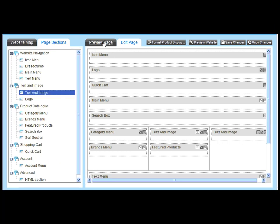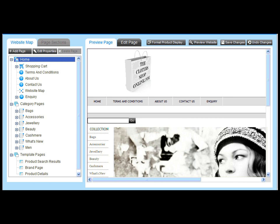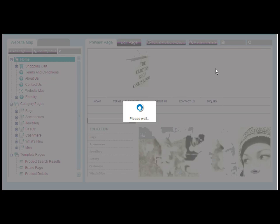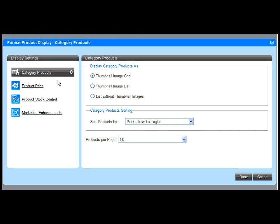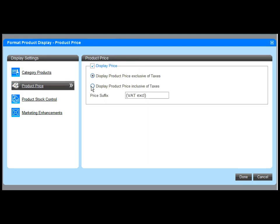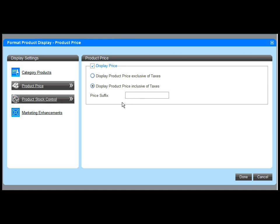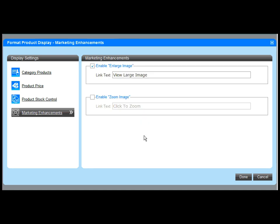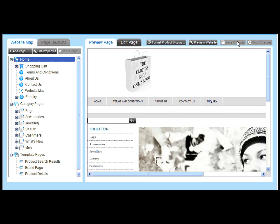Clicking back on the preview page tab, our homepage looks much different now. There are still a couple more settings to look at. For those I can go to format product display to indicate how products should be displayed on pages, for example if prices should be displayed inclusive or exclusive of VAT. I can control if product stock information should be shown and what messaging is displayed. And finally we can activate an enlarged image view to display the product image in a Java popup window as well as a zoom function for the product image to see the product in more detail.